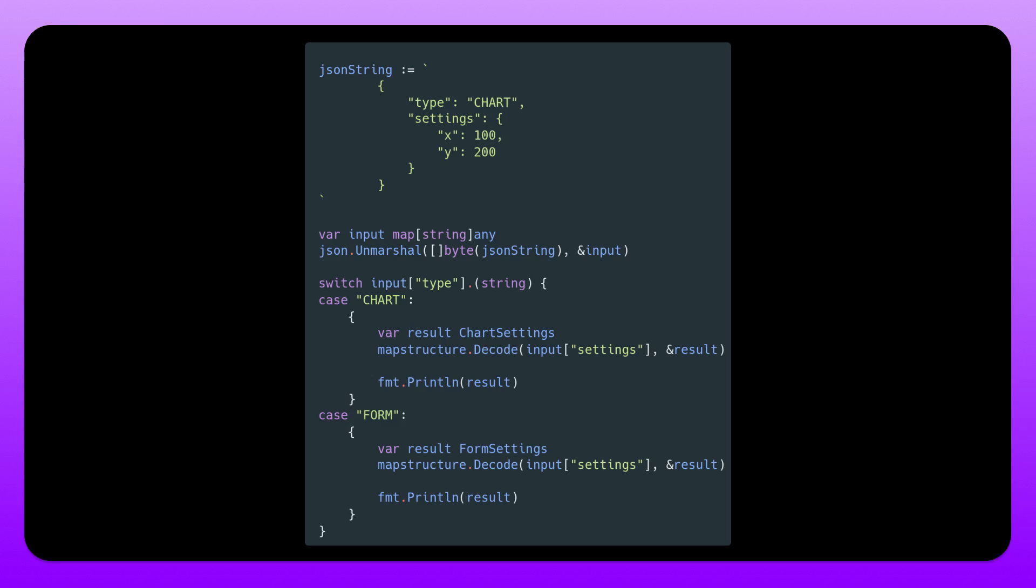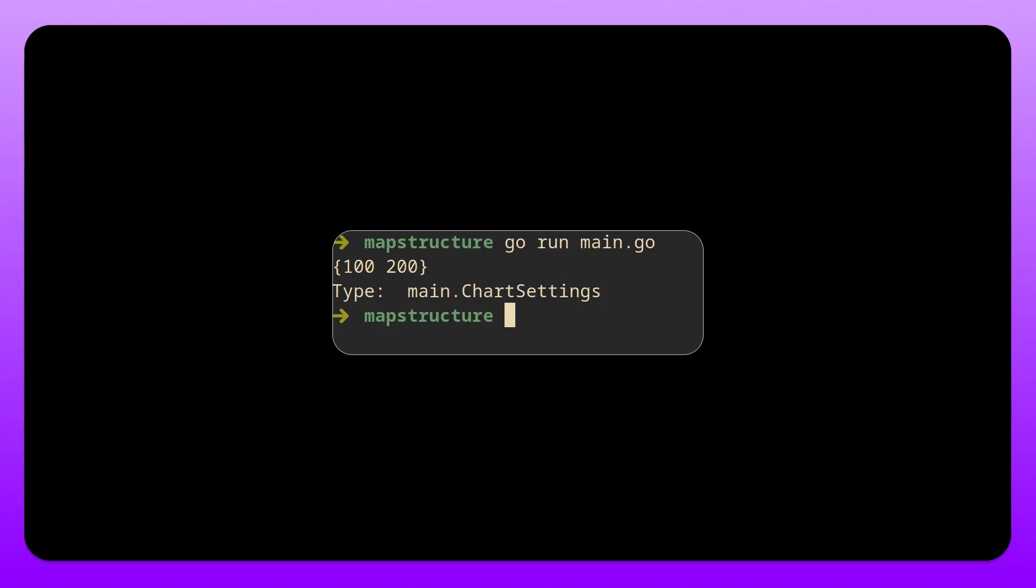And then we use mapstructure to decode accordingly. And if we print out the results we can see that we get the correct type here. Whenever I pass in that type chart we decode into the chart settings struct.